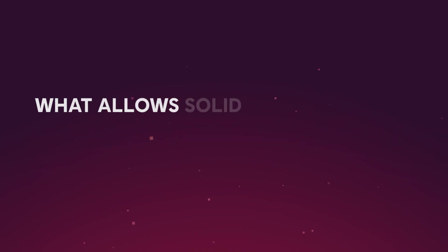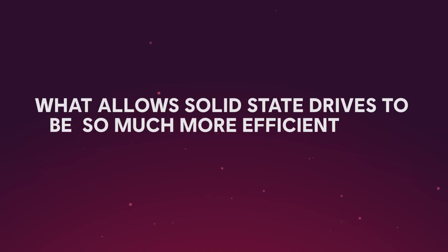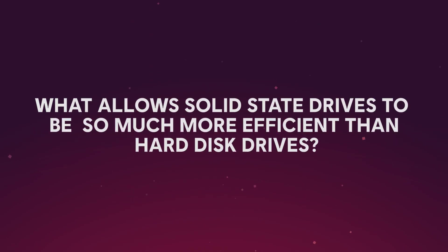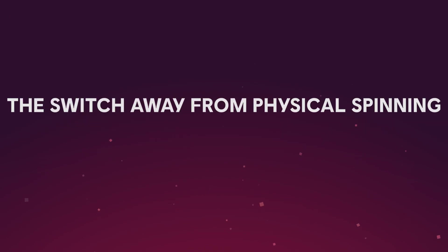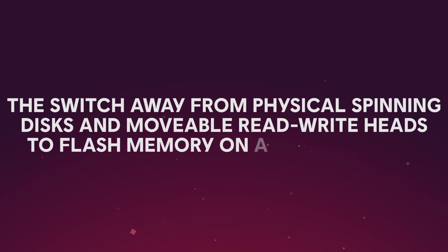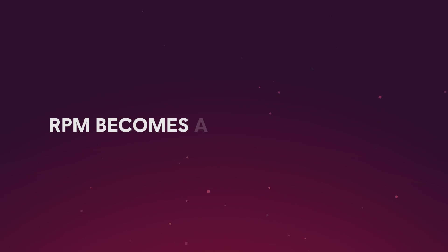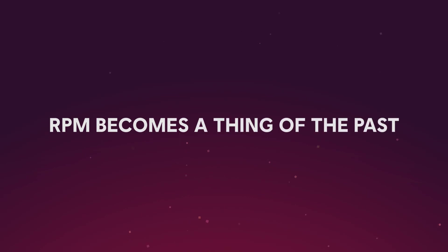So what allows solid-state drives to be so much more efficient than hard disk drives? The answer to that question is to switch away from a physical spinning disk and movable read-write heads to flash memory on a circuit board. With no things like disks or read-write heads, RPM becomes a thing of the past.